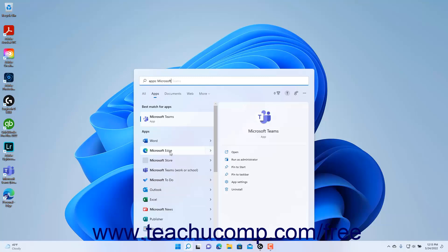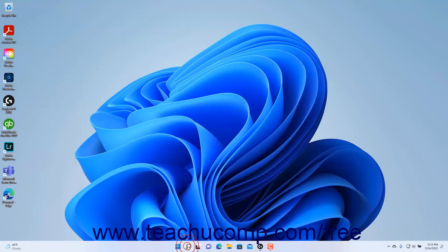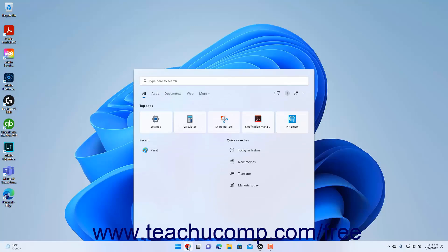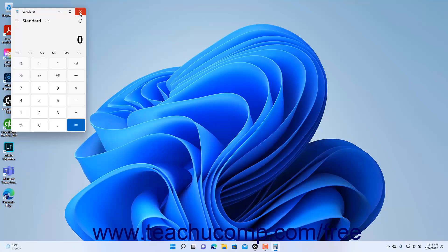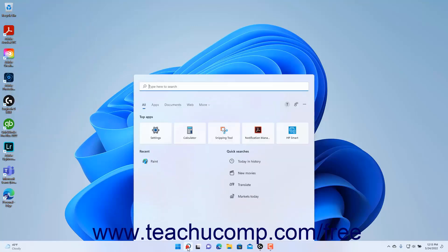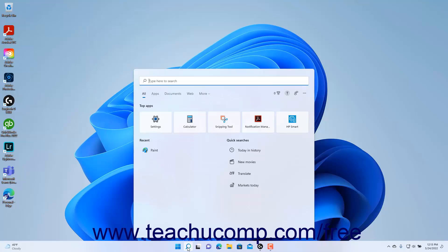To close the search menu without making a choice, click the Search button in the Windows 11 taskbar again. When you click the Search button to show the default search menu, you'll see a Top Apps section that shows your most used apps. You can click an app here to quickly reopen it. A listing of recent search results appears in the Recent section below that, and you can click any search result here to reopen it. To the right of that list is a listing of quick searches you may want to try.